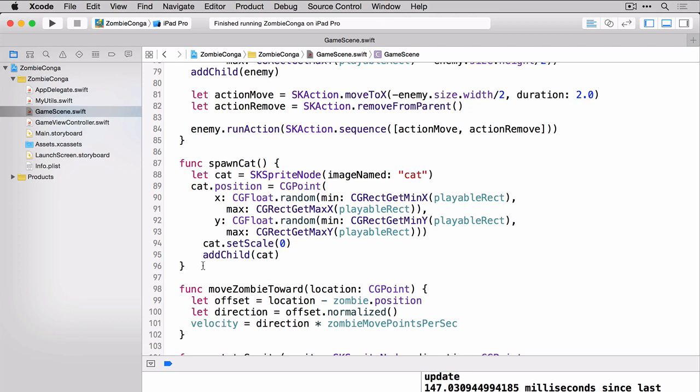So once again on line 88, we're creating a new SK sprite node. We're passing in the image named cat. We're setting a random position. This time we're setting both a random X and Y position. And then we're setting the cat scale to be zero. We're then adding it to the scene. The reason we're setting the scale to zero is because we're going to use the SK action scale two and we're going to set the scale back to 1.0 over a 0.5 second duration. This will make the cat sort of scale into view.